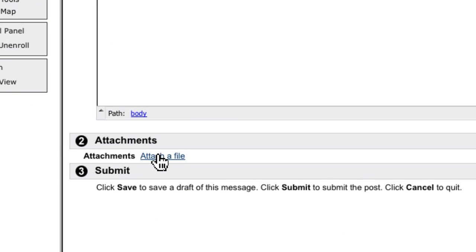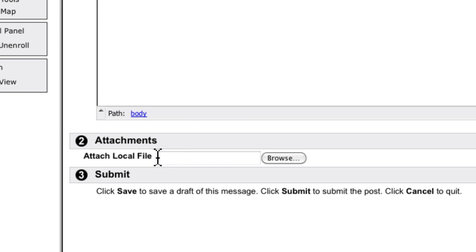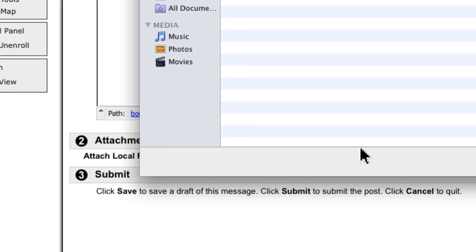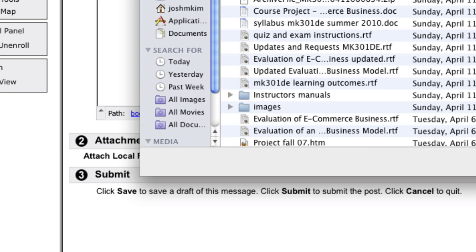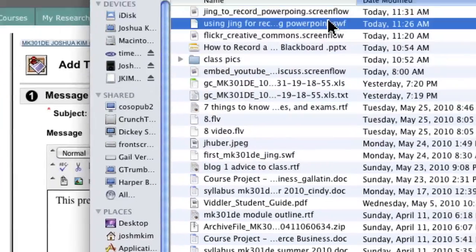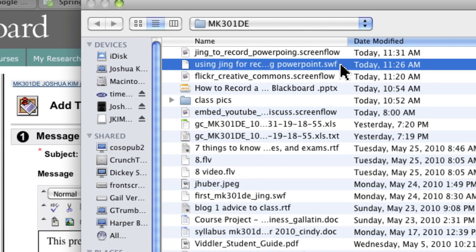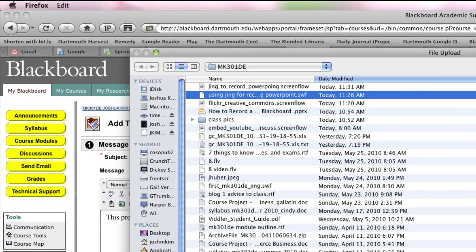attach the file under attachments. Hit 'attach file' and browse to find the SWF file that Jing or whatever program you're using created.